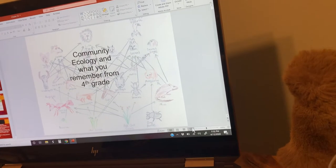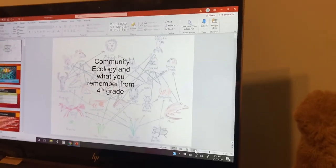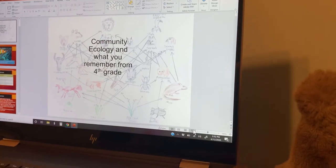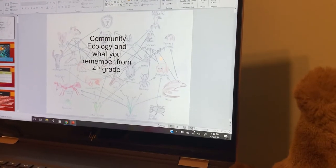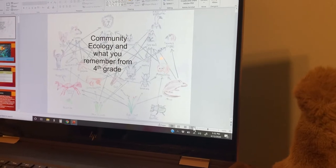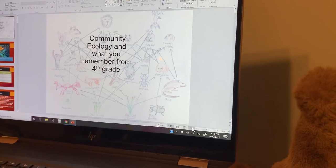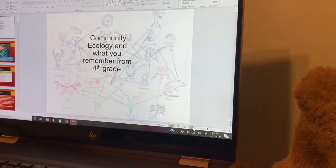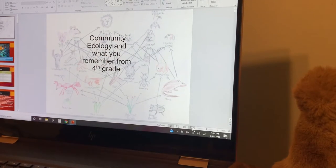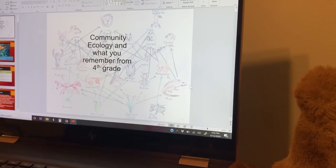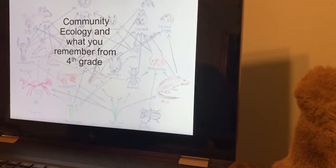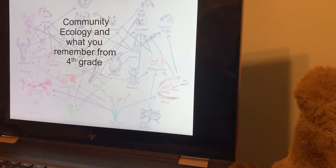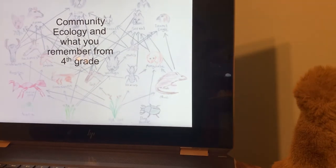All right, y'all. I'm gonna do this super weird thing again where I point my phone at a computer screen. I'm a sixth grade YouTuber — I just can't be bothered with screen capture technology. Plus, you get to see my cool hobbit hands. Let's run through this next presentation in as concise a manner as possible, and give you a breakdown of community ecology. It's basically what you remember from fourth grade.